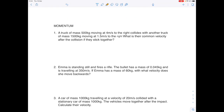Here are some key examples. A truck of mass 500 kilograms is moving at 4 meters per second to the right, and it collides with another truck of mass 1,500 kilograms moving at 1.5 meters per second to the right. What is their common velocity after the collision if they stick together? Our first statement is that momentum before equals momentum after.